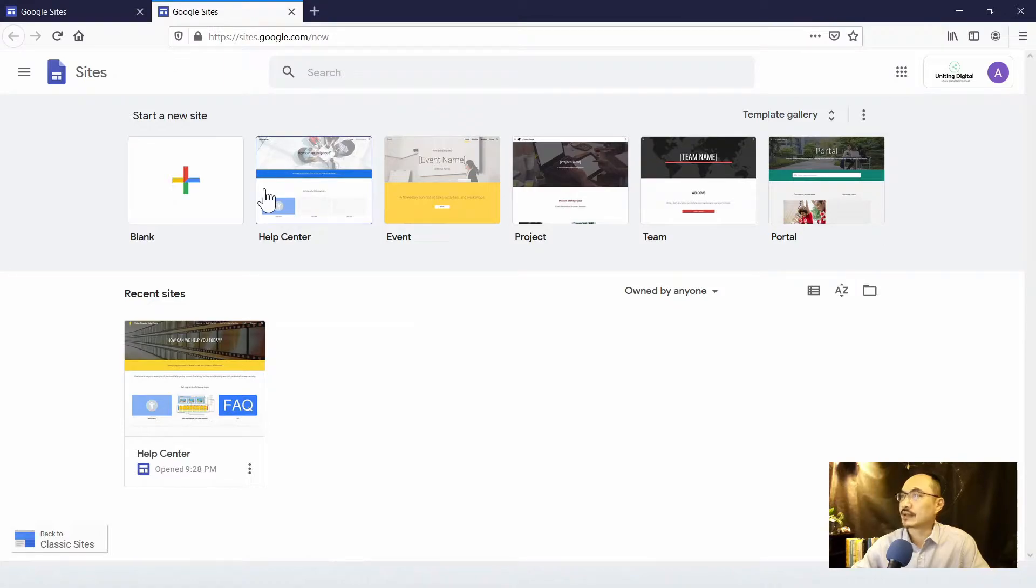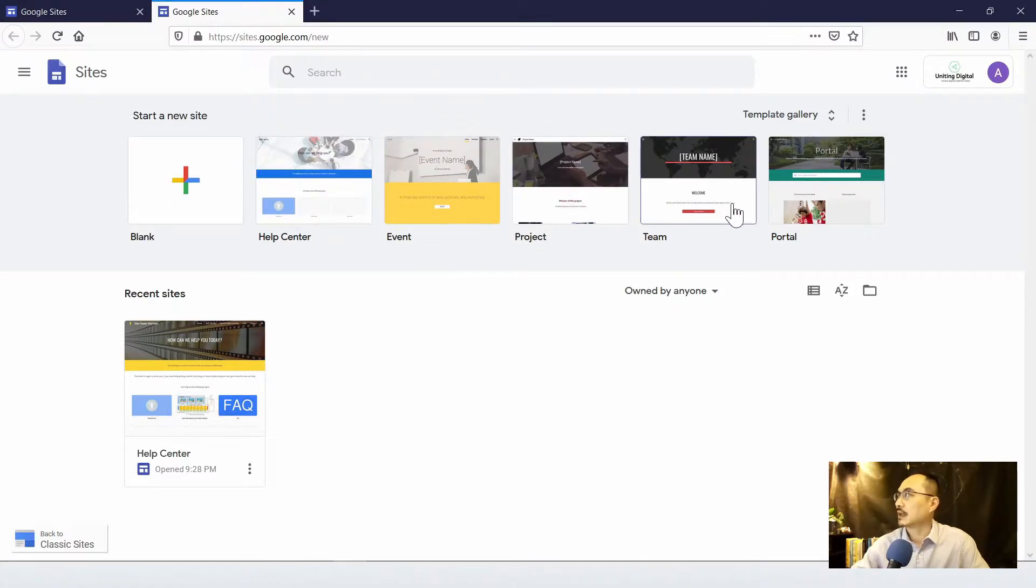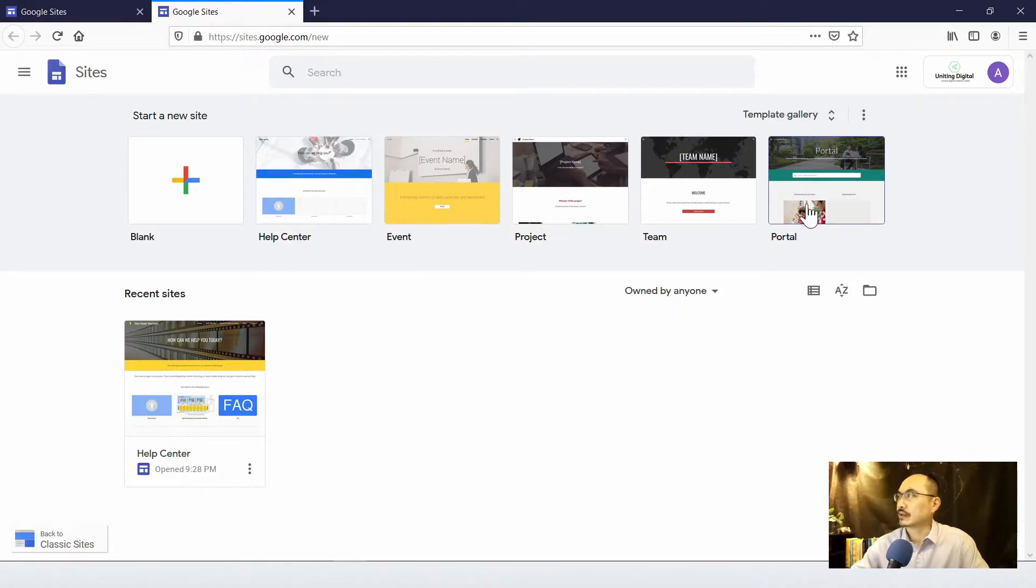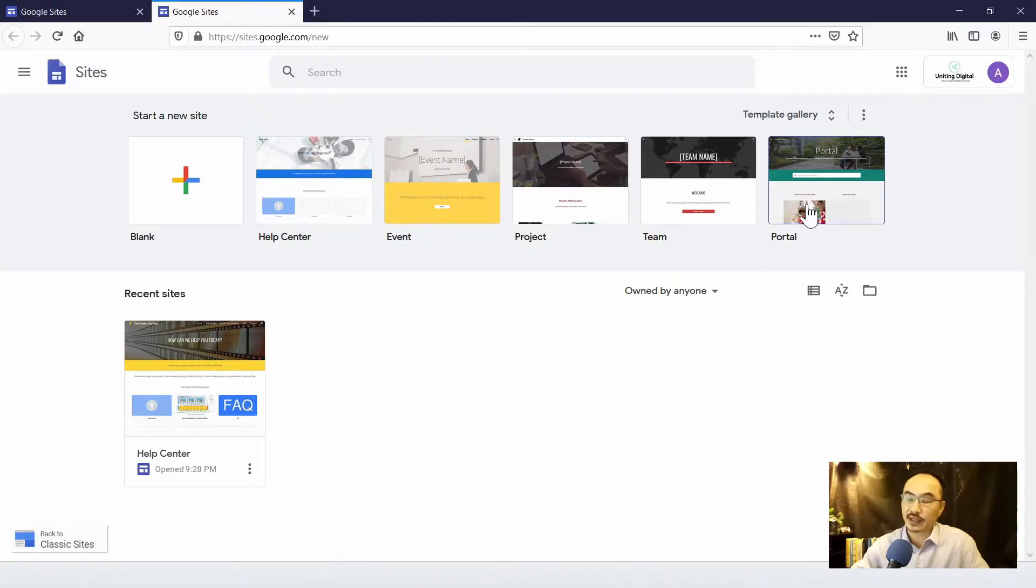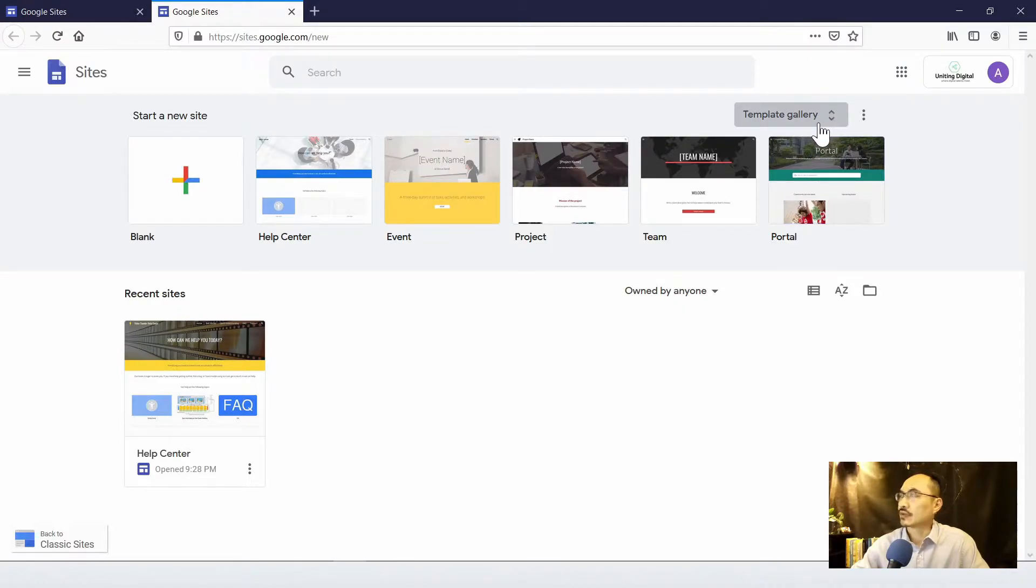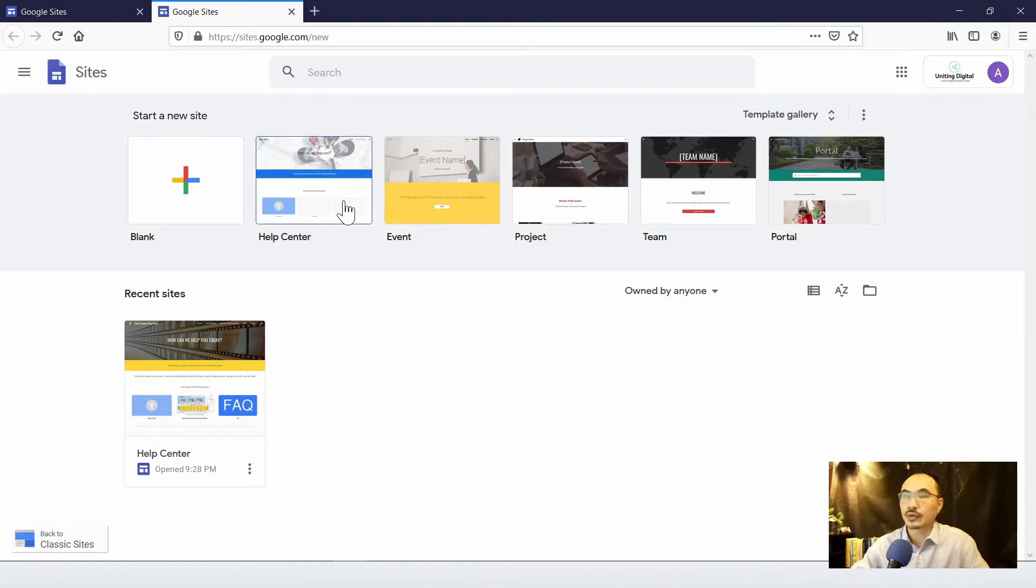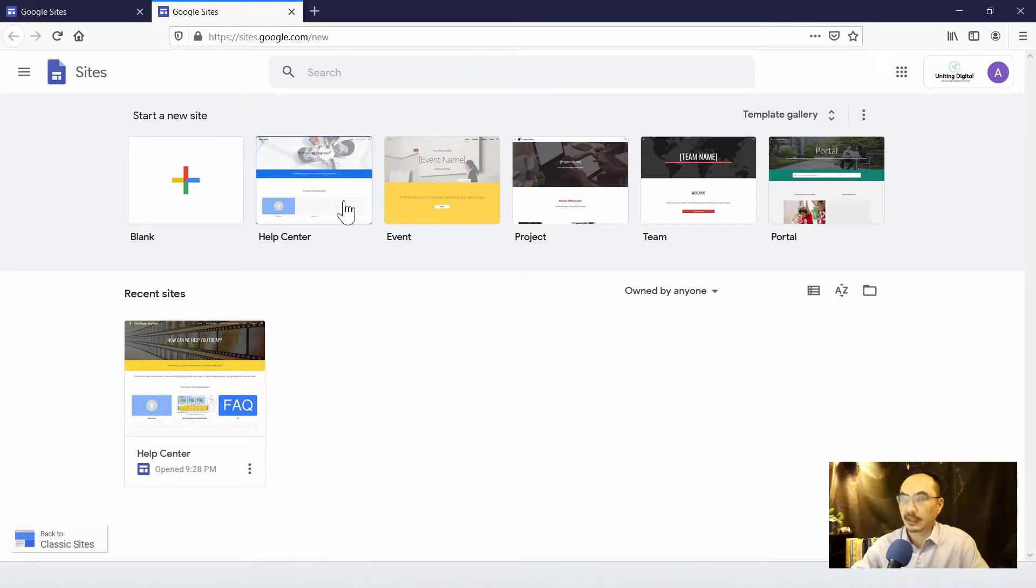As you can see, there are many templates already made available to you, so you can quickly start with a new site. It's very easy. So today I'm going to just use one of the templates called Help Center which fits our needs. Go ahead and click on that.